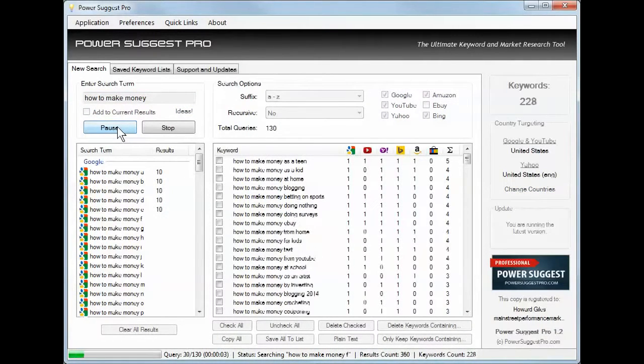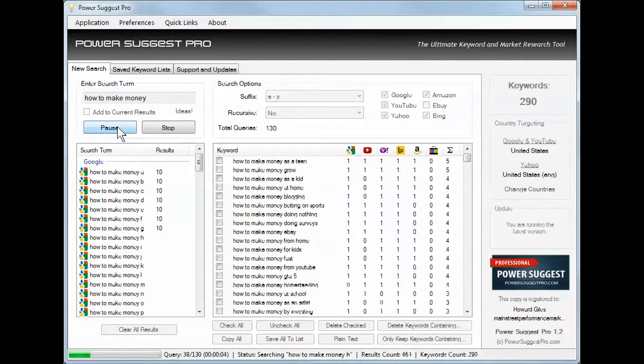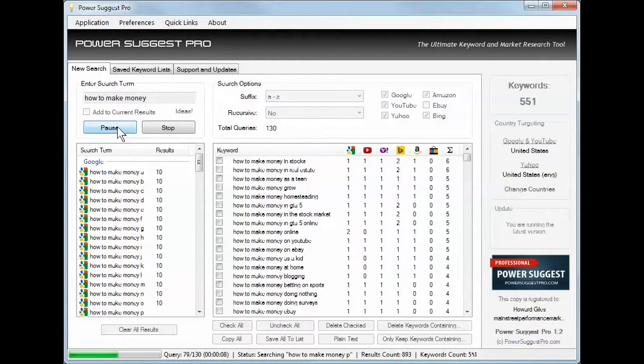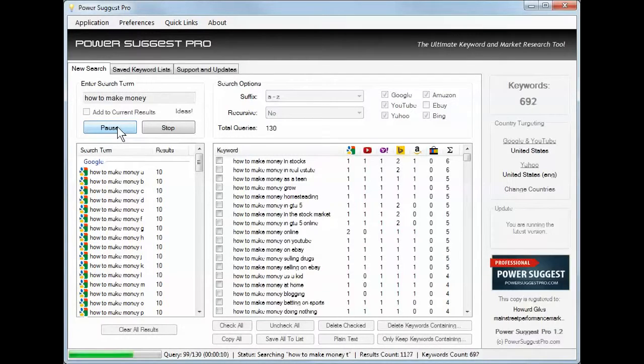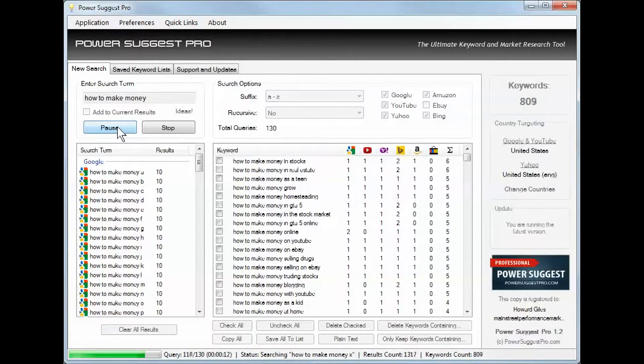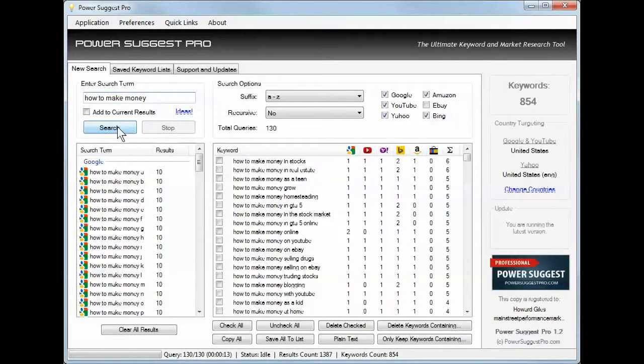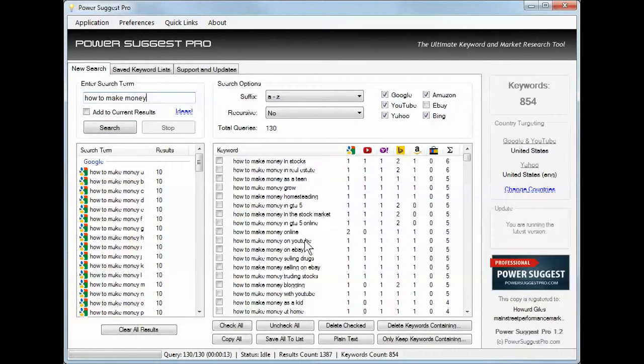How to make money as a teen, as a kid, in real estate, in stocks, in the stock market. How to make money online.